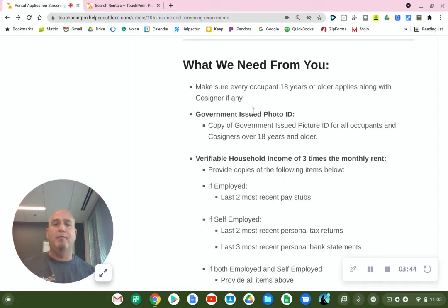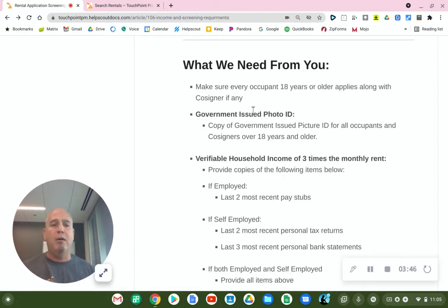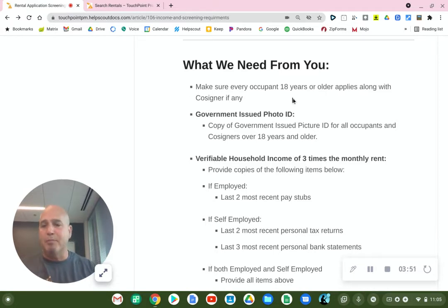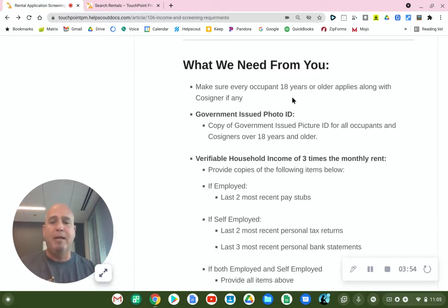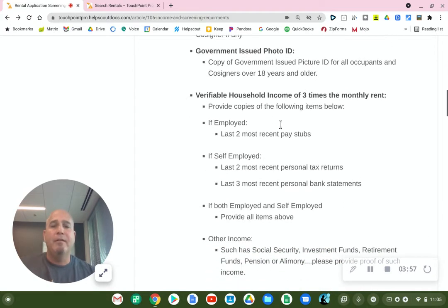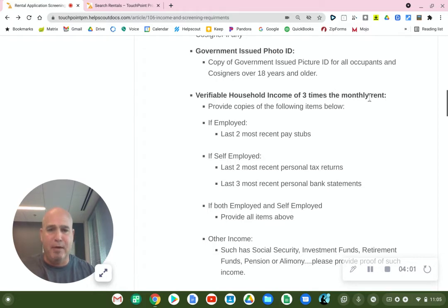Copy of government-issued photo IDs for all occupants and co-signers 18 years and older. You can take a picture of it and upload it, or do a PDF — it has to be legible. Next, verifiable household income of three times the monthly rent.